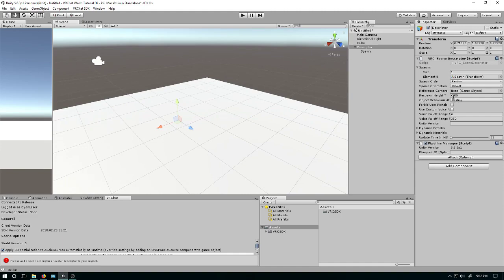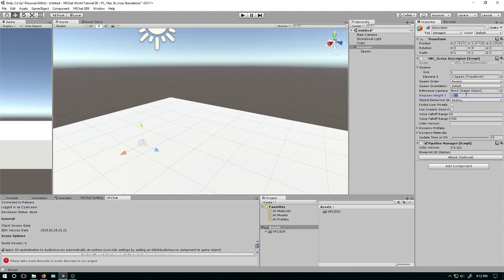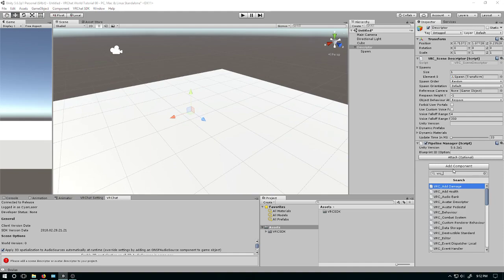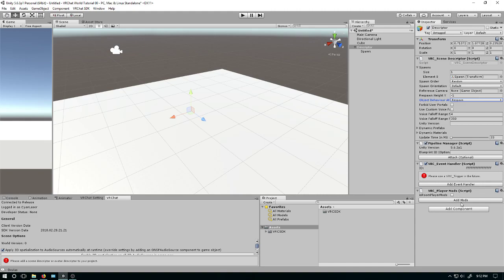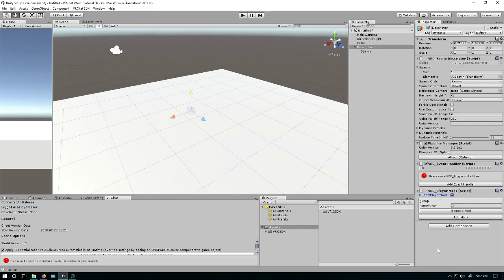Other things: what would you like your respawn height? Since this world has no edges, I'm going to change that from negative 100, which is a long fall, to just negative 1. Also, if you decide to have pickup objects later and want them to respawn after going past that height, you can set that. This world has no jumping — if you want jumping, let's add that. Type in 'VRC underscore player mods' — it is the player mod room. Let's add a new mod: Jump. I don't really care about the exact level; default's fine.